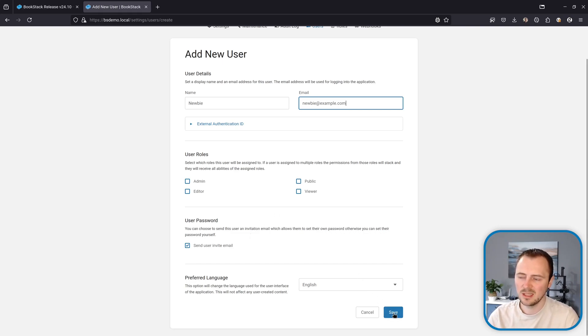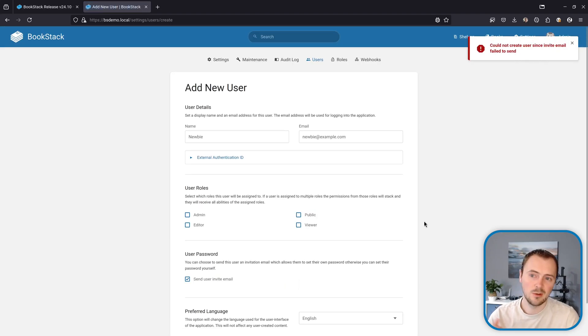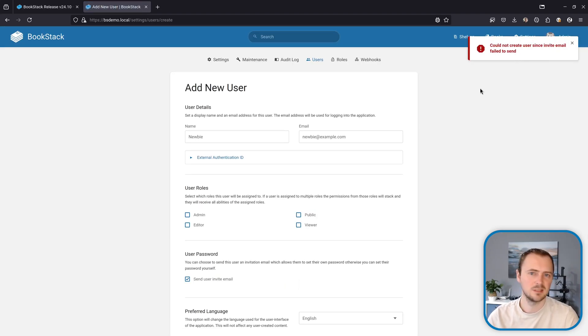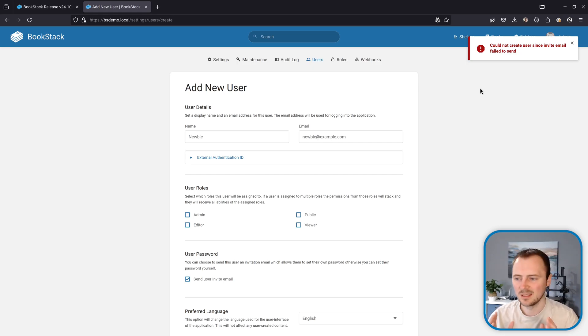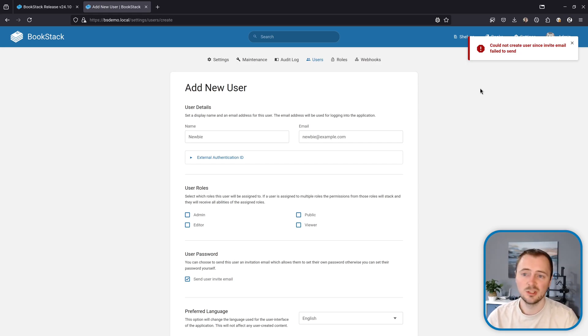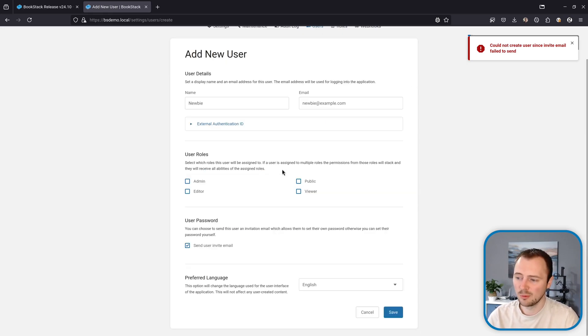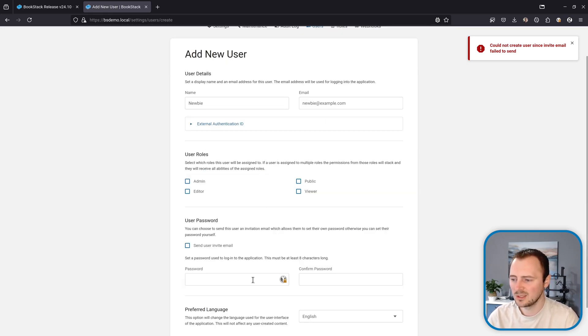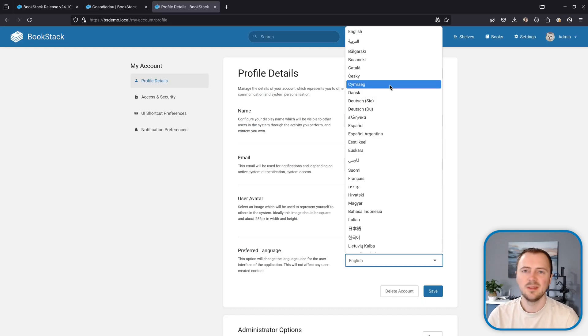So now we've just added a little bit more handling around this specific scenario. If you try and do this with invalid email settings, you'll now get an error like this: could not create user since invite email failed to send. This should help the admin understand exactly what's going on under the hood without having to hunt through logs. They can jump right into fixing the email or alternatively they could remain on this form and just decide to use a password instead.